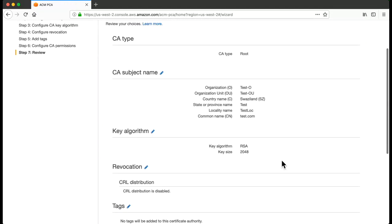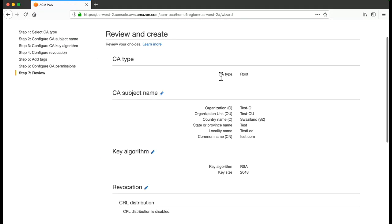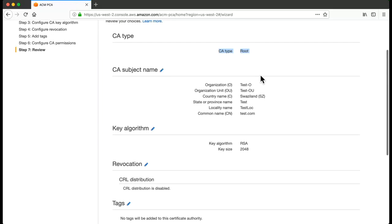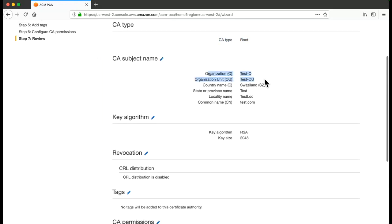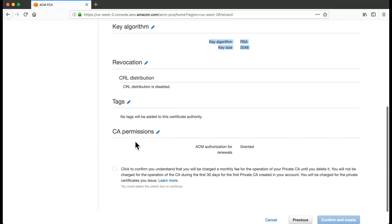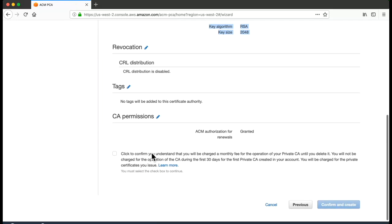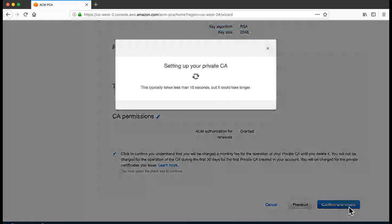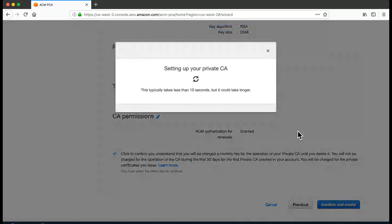It will give you a summary: what is the CA type - root or subordinate - it is root. Organization details, key algorithm size, CRL, CA permissions. You just click on the confirmation and click on Confirm and Create.